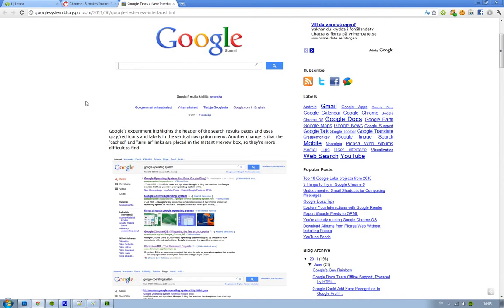Instant pages pre-load the search results that Google thinks you're going to click on, so when you click that link, it brings you there instantly because it's already pre-loaded the website in the background.